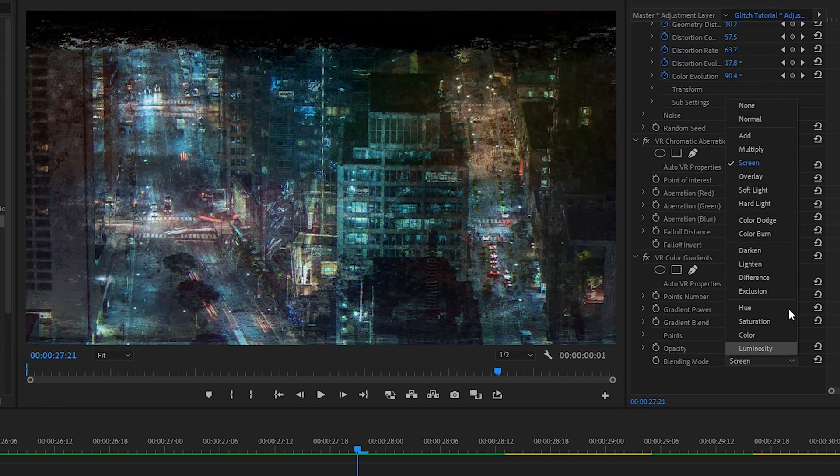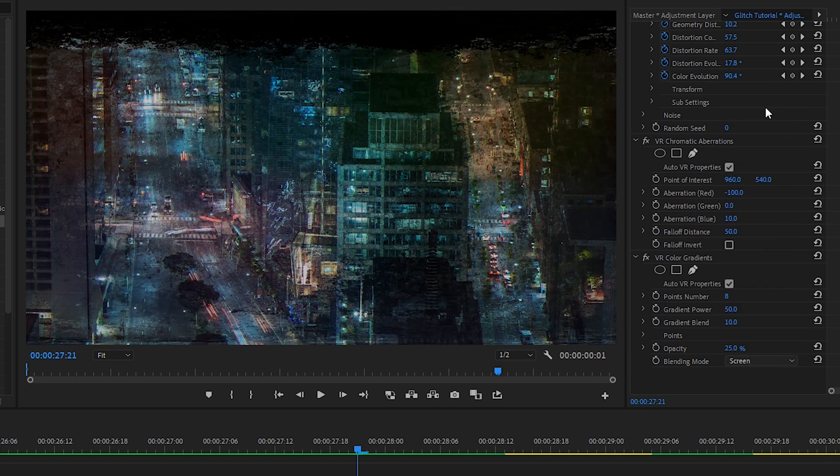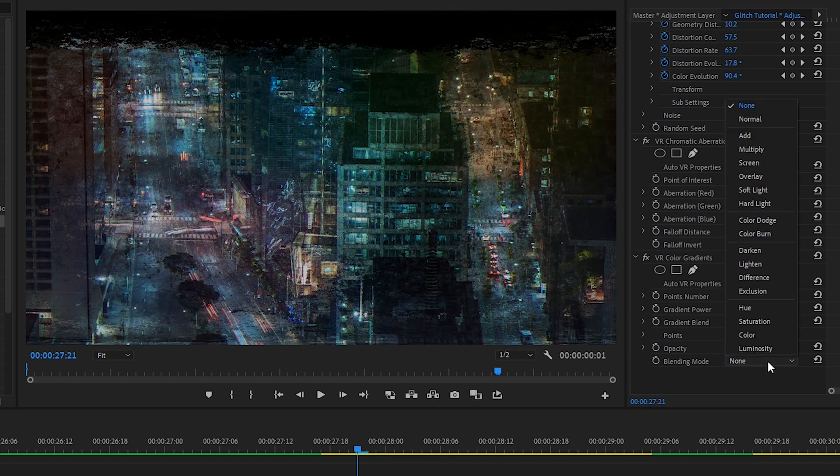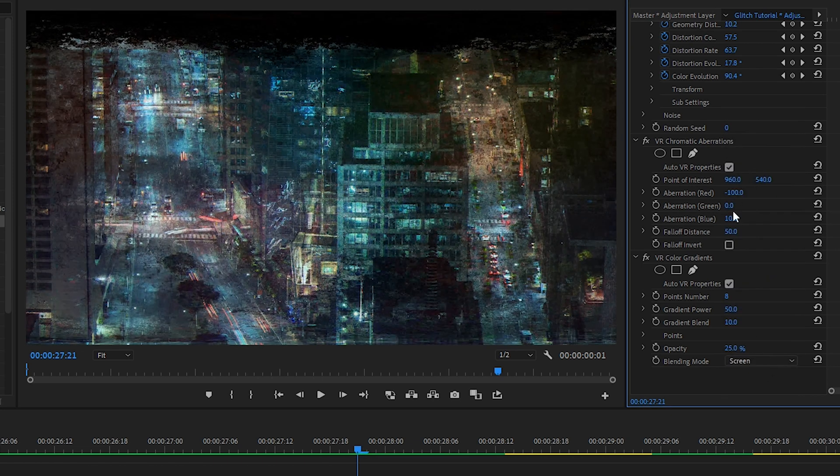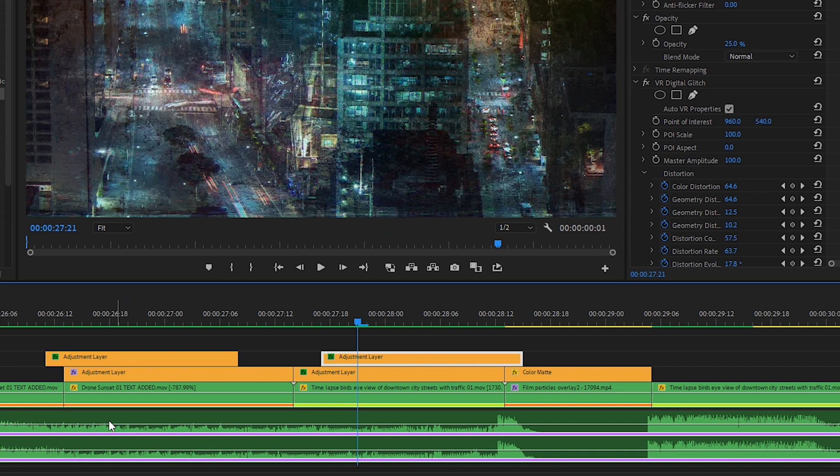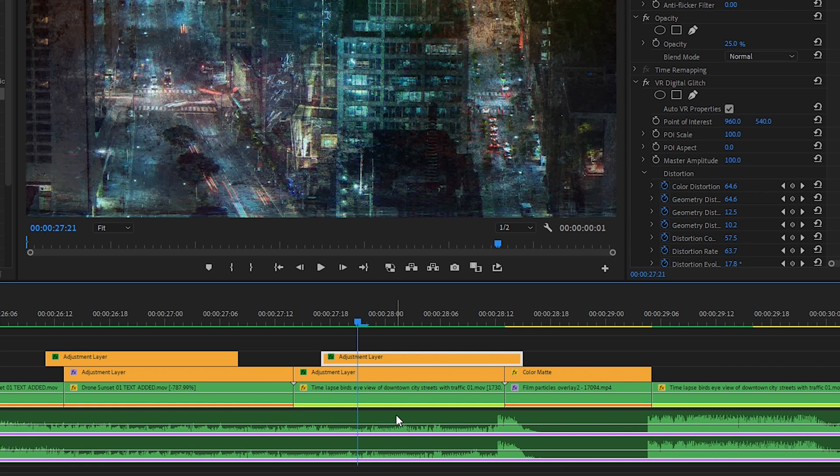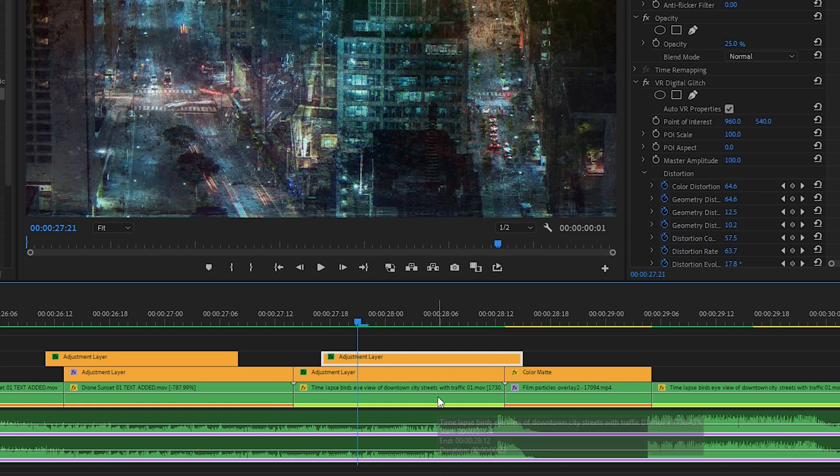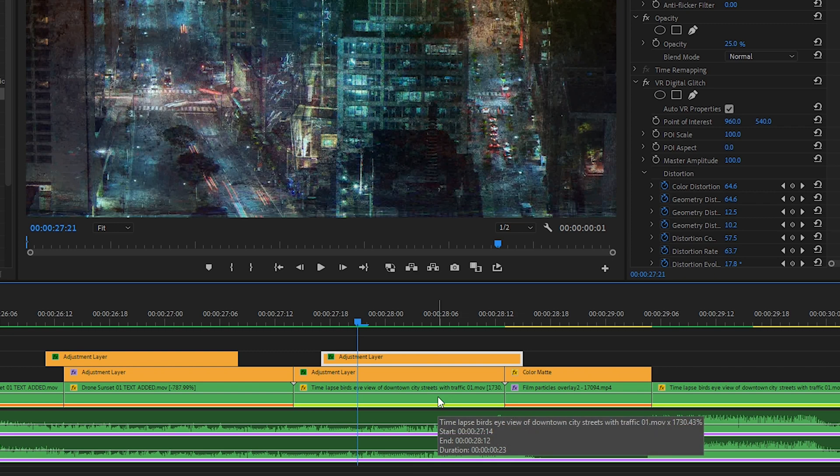I've also set the blending mode to screen, as I find screen looks the best. Now, because this song naturally has a reverse sound, and then a pause, and then it starts up again, this was a really perfect spot for this glitch effect. But chances are you won't have a song that fits it that well. So in that case, you might have to build your own sound design with your own glitch sound effects.